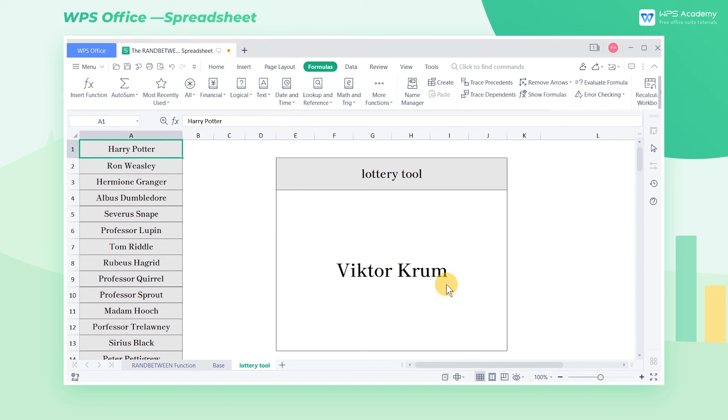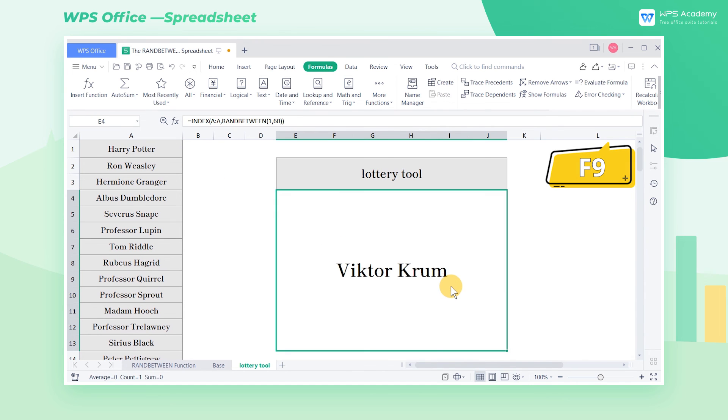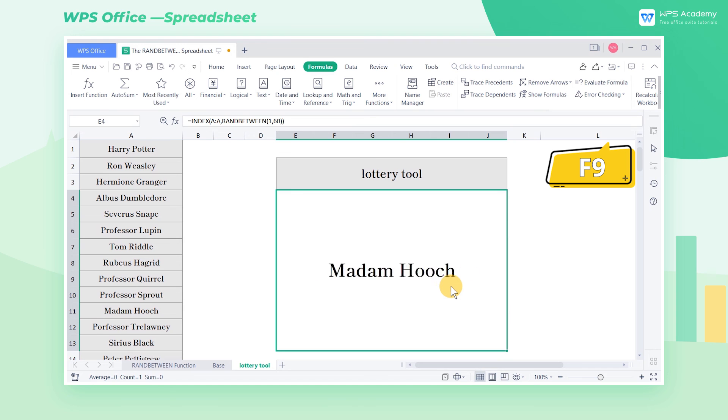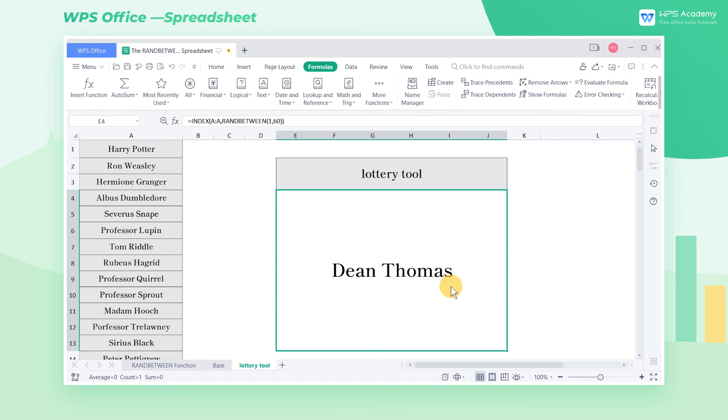Long press F9, and the name of the person will appear randomly in the cell. When we raise our fingers, the lucky winner will be born.